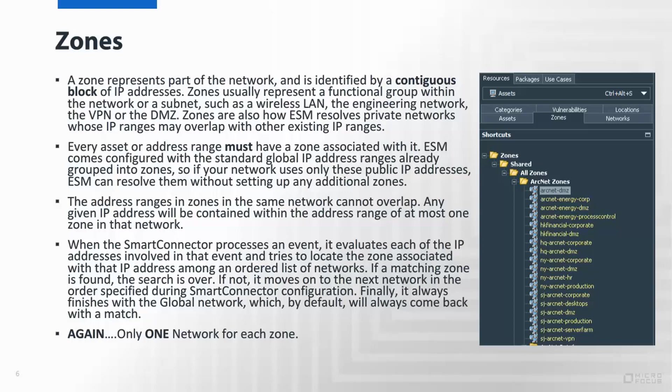Ultimately, each asset or address range has to have a zone associated. To help you, there are some defaults that do exist. For example, some zones might be for the internal, which would be your 172, your 192, or your 10 dot IP ranges, or your global, which would exist by default out of the box. A zone can only belong to one specific network.